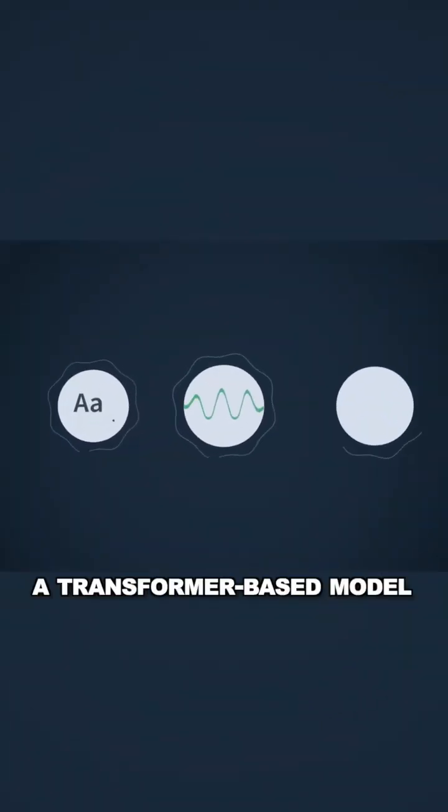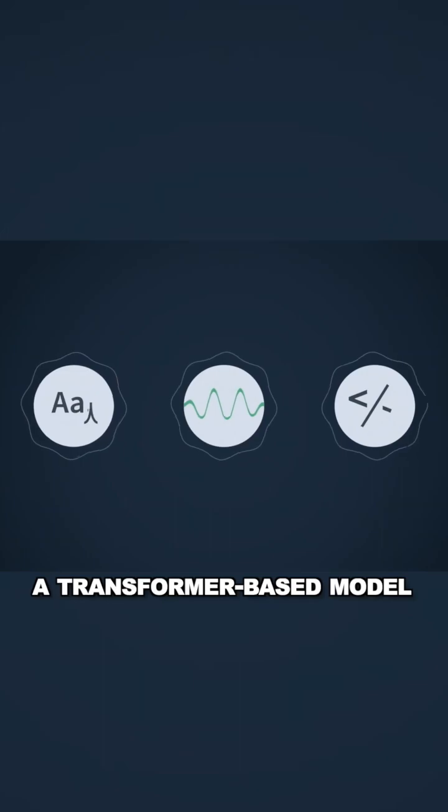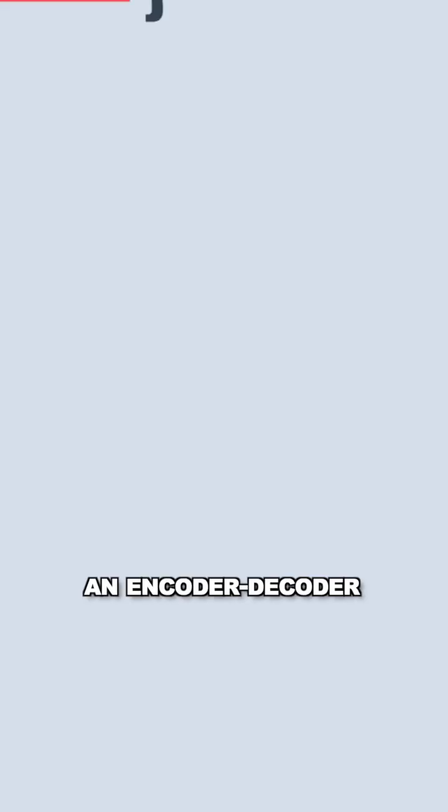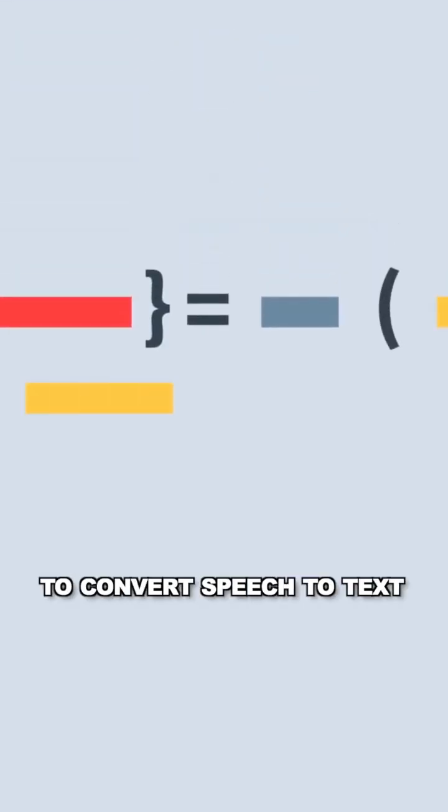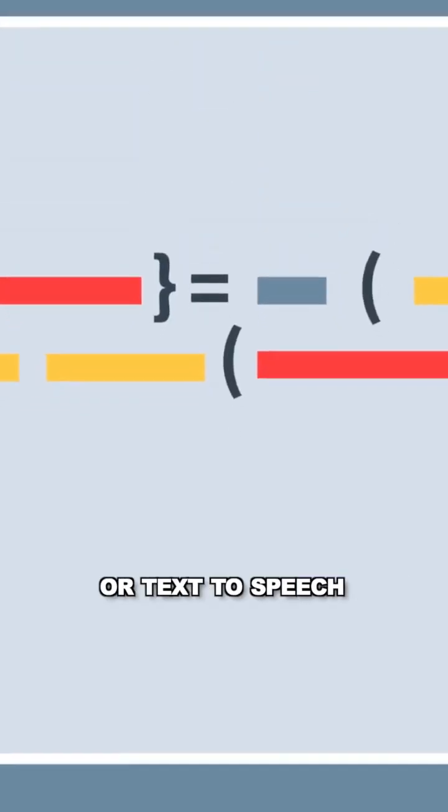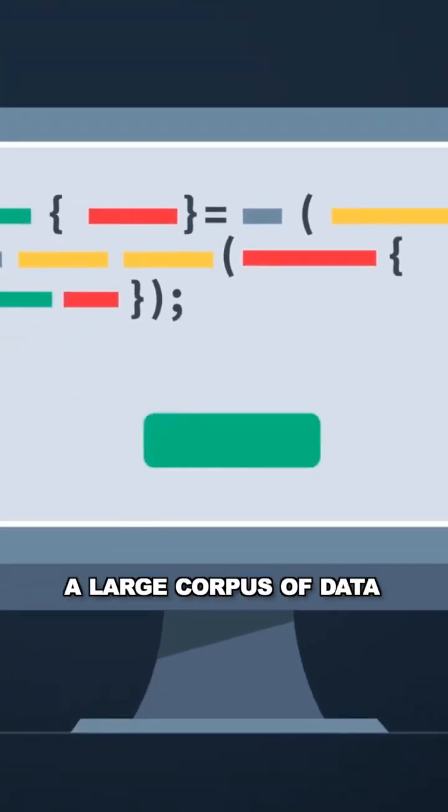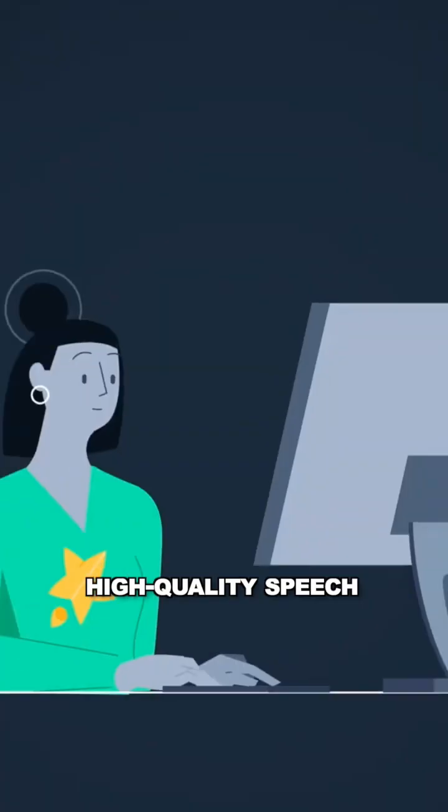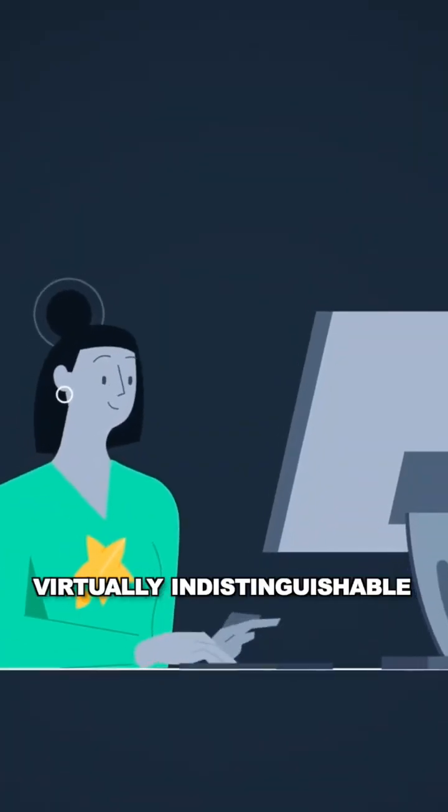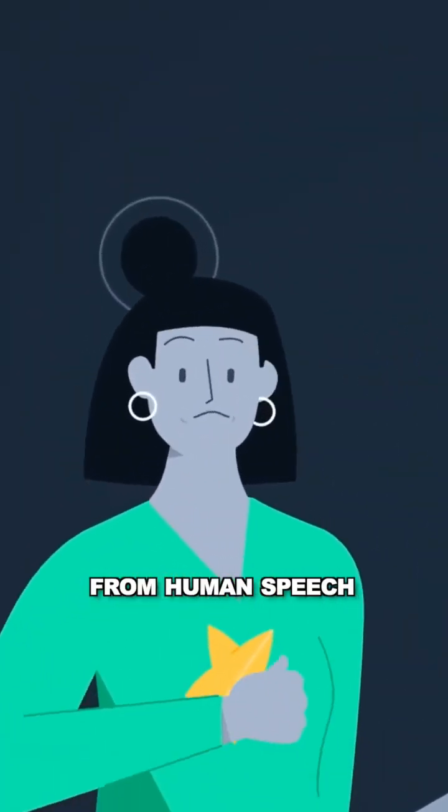At its core, SpeechT5 is a transformer-based model that uses encoder-decoder architecture to convert speech-to-text or text-to-speech. It's trained on large corpora of data and can generate high-quality speech virtually indistinguishable from human speech.